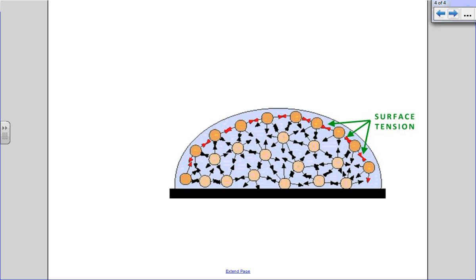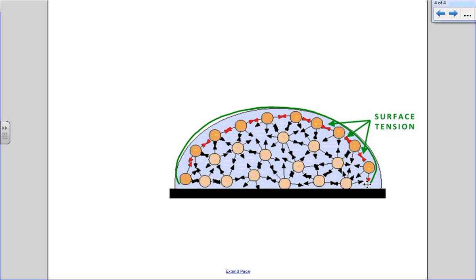These cohesion forces, the red ones around the outside here, they've given you this shape and they pull in. So if you look closely at a drop, it pulls in underneath - it's a teardrop shape.